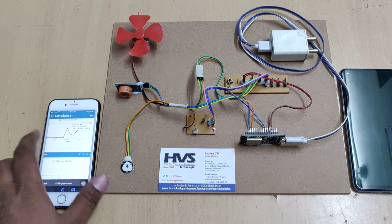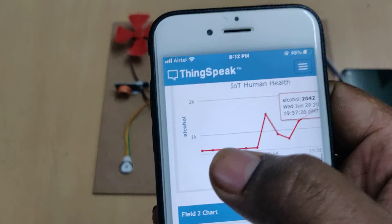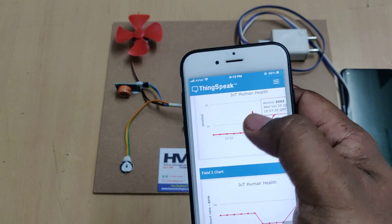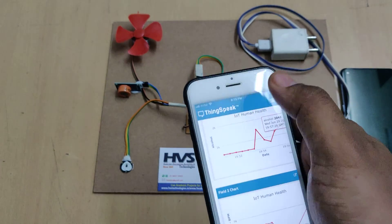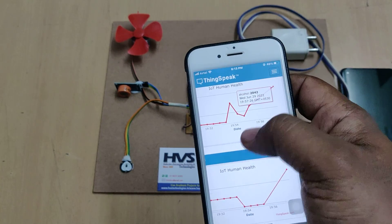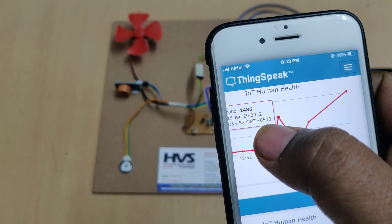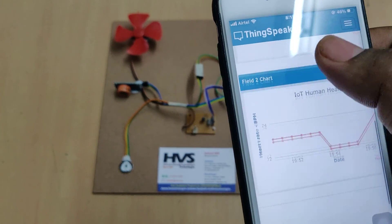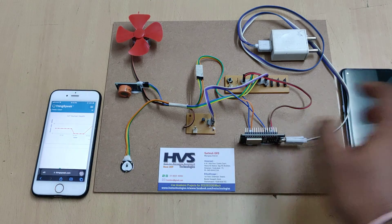Before switching on the kit, we can view data on ThingSpeak as well. Here we can see the alcohol values ranging from 0 to 4096. Whenever the alcohol data changes, the data varies here accordingly. Touching a respective data point shows the alcohol value along with its date and time. The same applies to the heartbeat data.